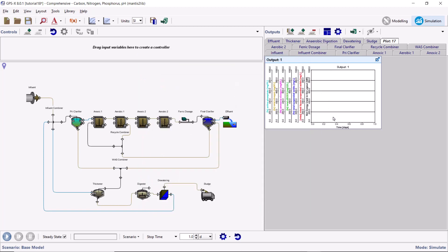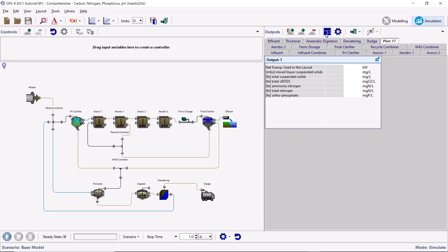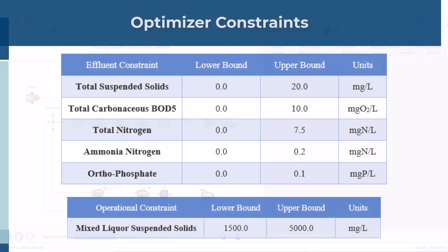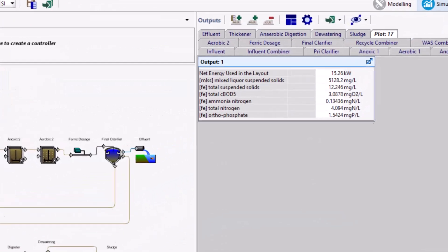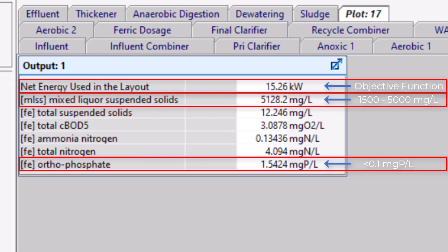Right-click on the graph and select the Digital option from the Graph Type menu. Run a 0-day steady-state simulation to get a baseline of the current operating conditions. In our optimization, we will be imposing limits on effluent quality while enforcing the operational constraint that our MLSS concentration must be between 1,500 and 5,000 milligrams per liter. Notice that with the base operating conditions, the plant is consuming 15.26 kW of net energy while exceeding both the orthophosphate effluent limit and the mixed liquor suspended solids constraint.